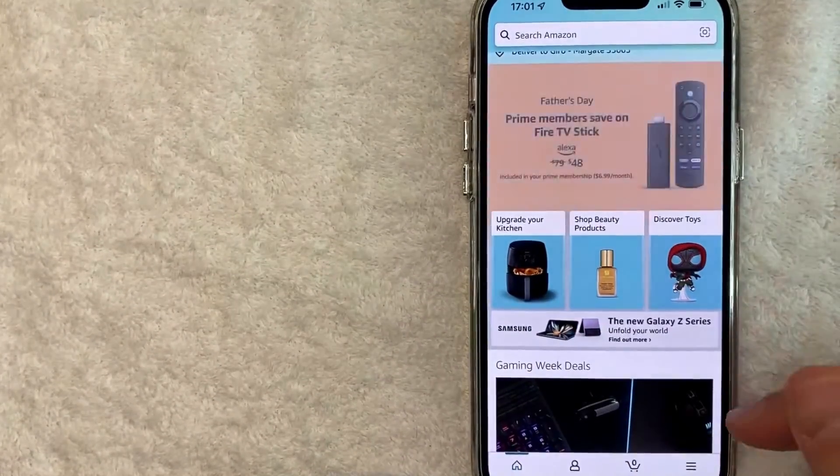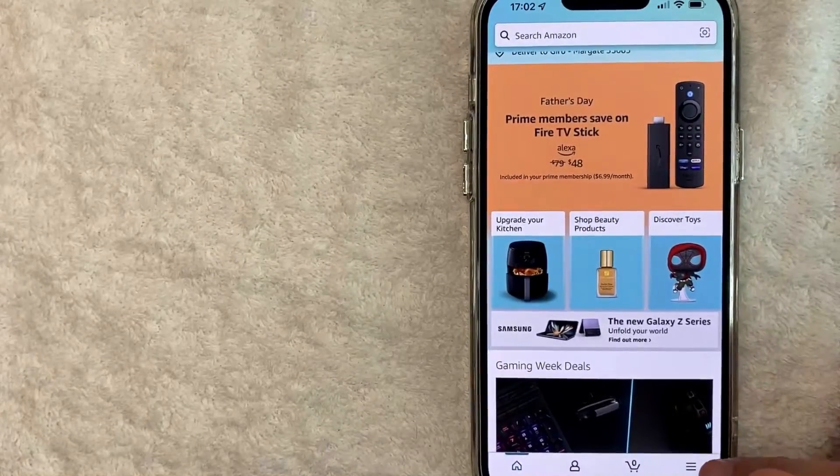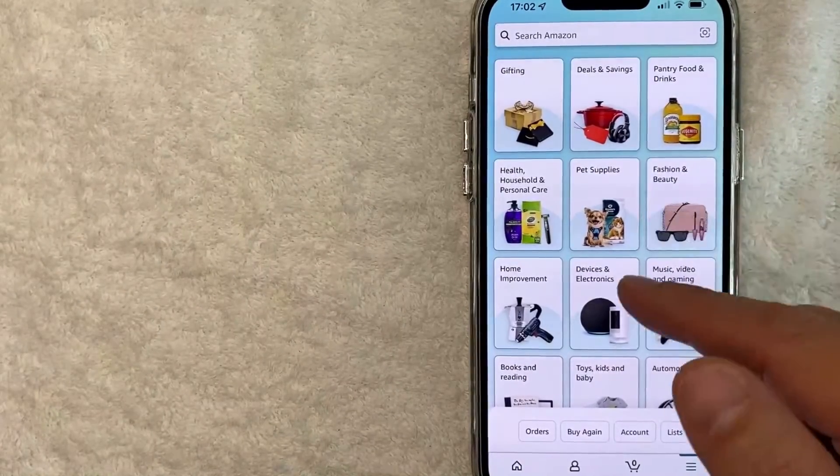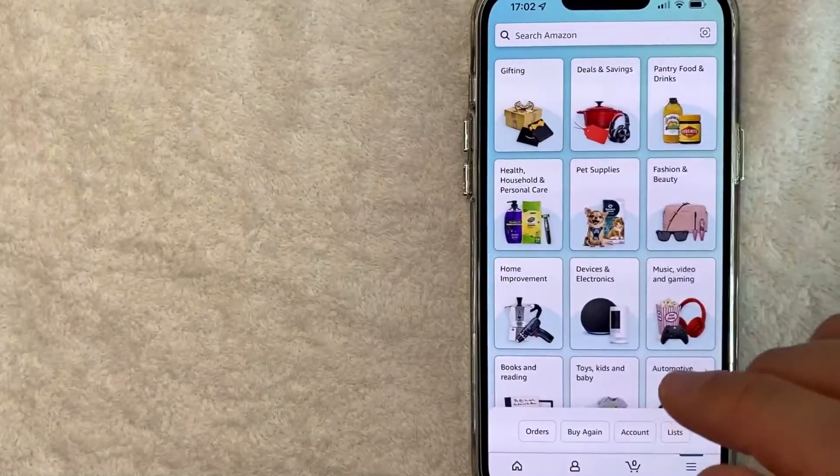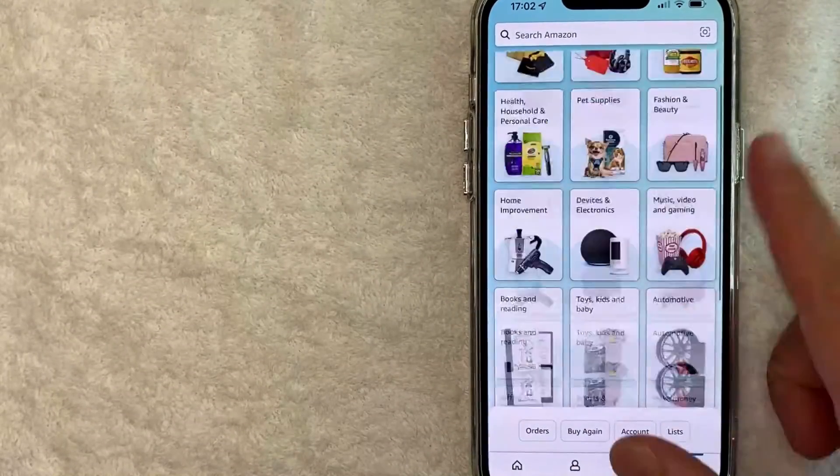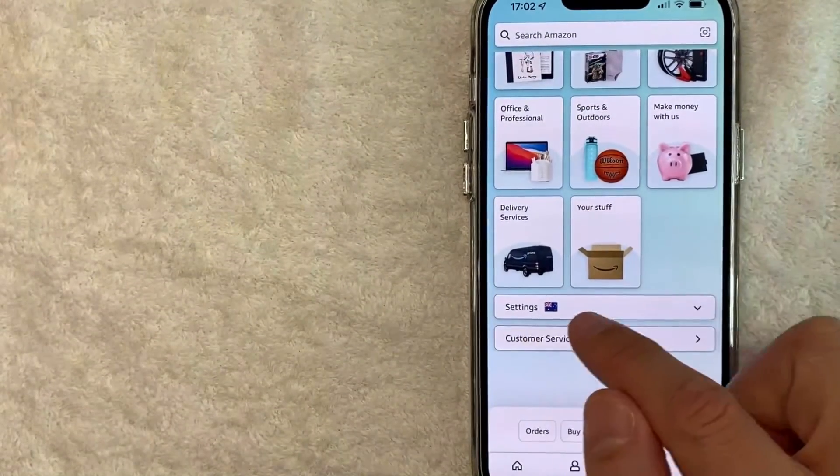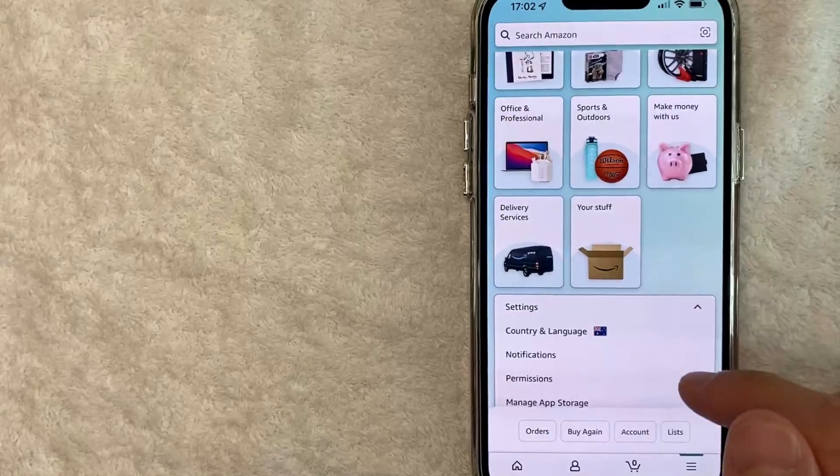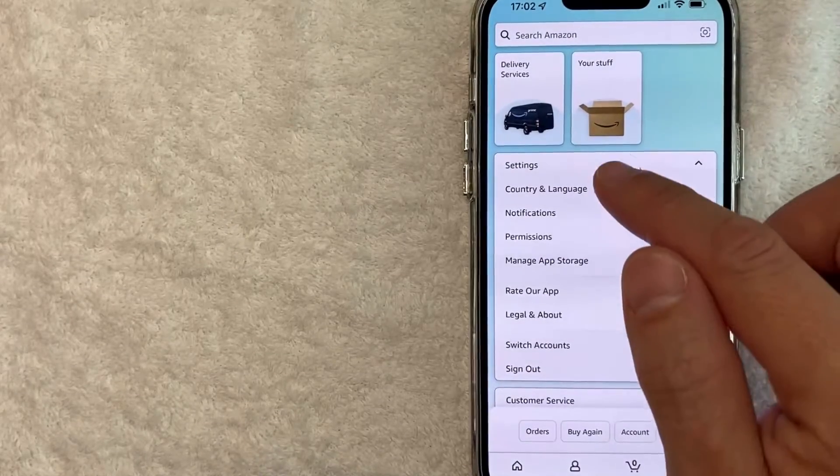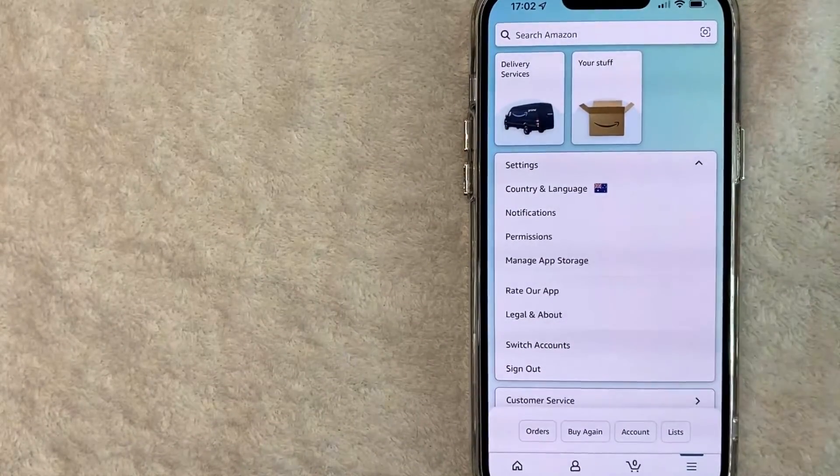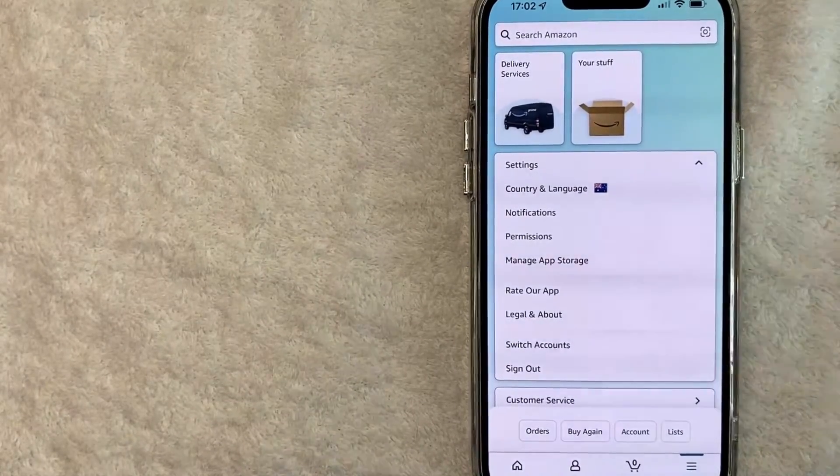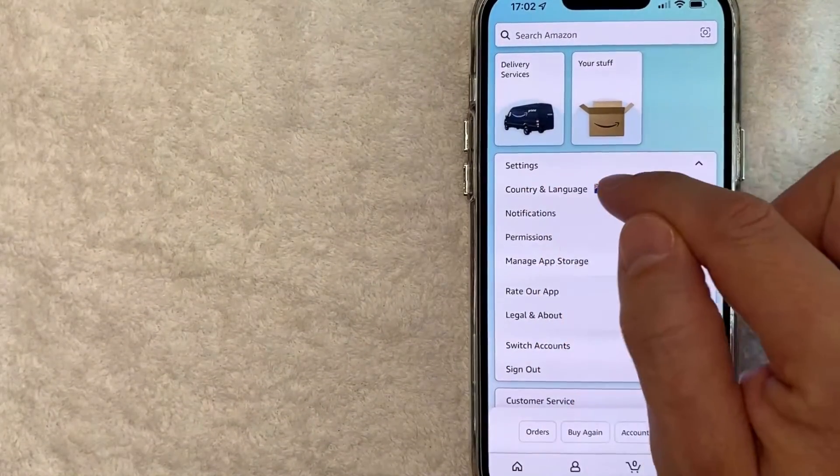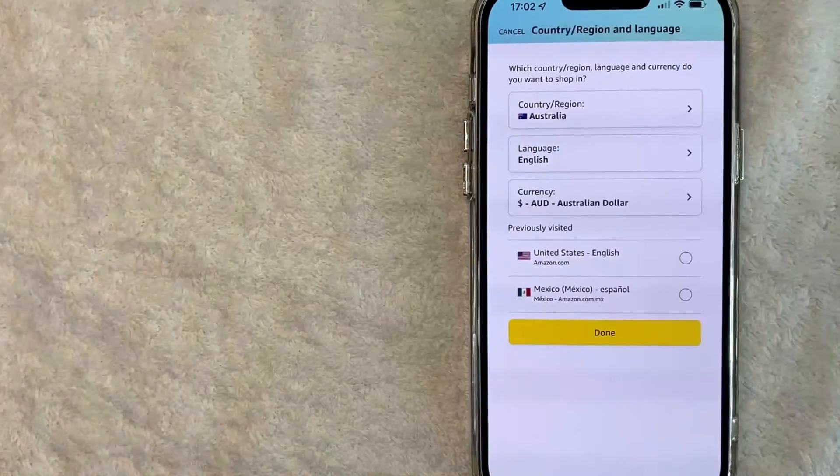what you want to do is click on this hamburger menu down here on the bottom right. Once you click there, you're going to see all these sections of places you can shop on Amazon, but you want to scroll all the way to the bottom and then you're going to see this line right here called settings. Once you click on settings, you're going to see another drop down menu. However, in order to change the country in your Amazon app, click on this one called country and language.